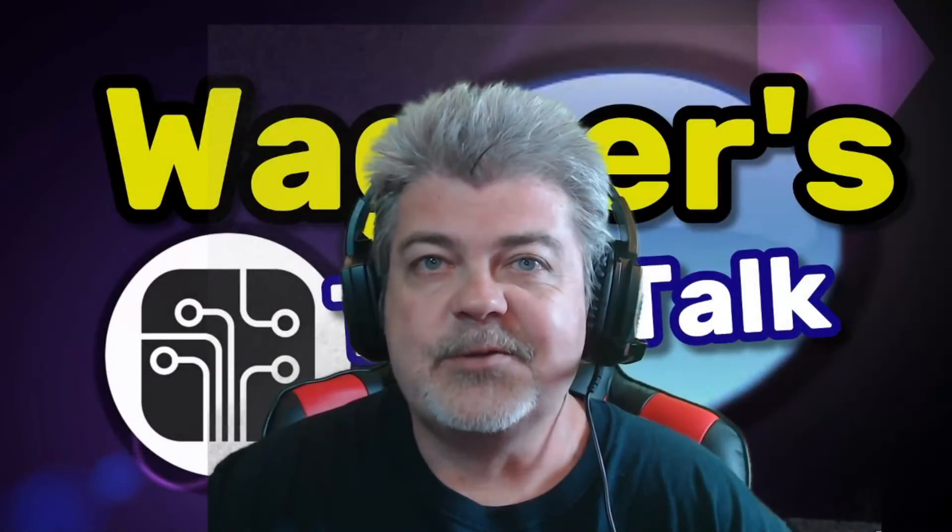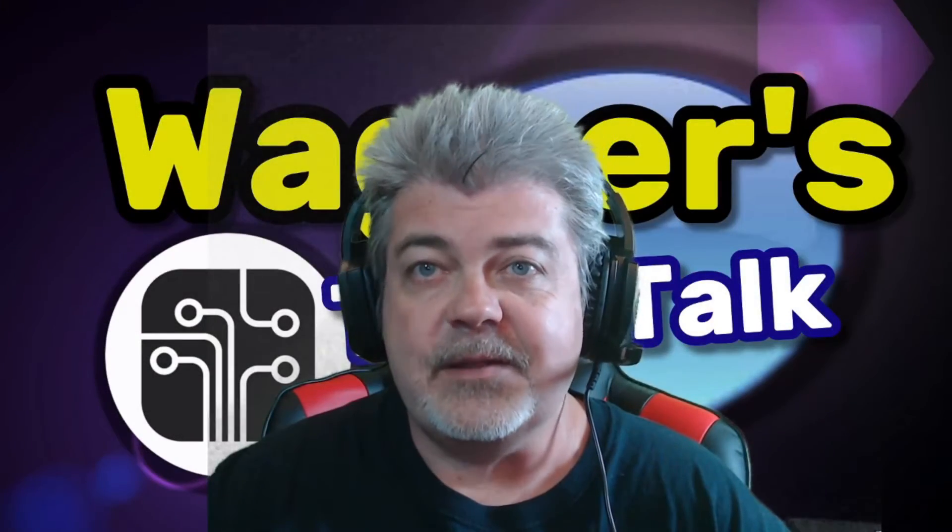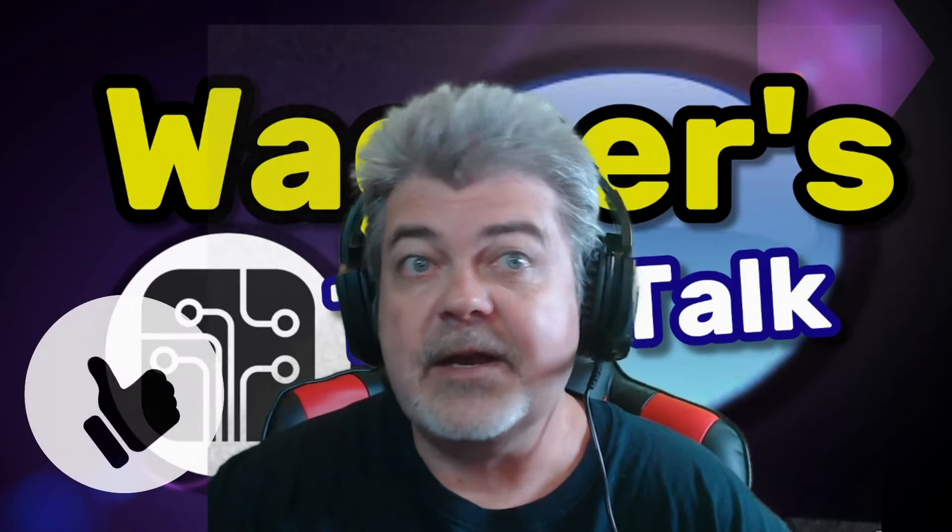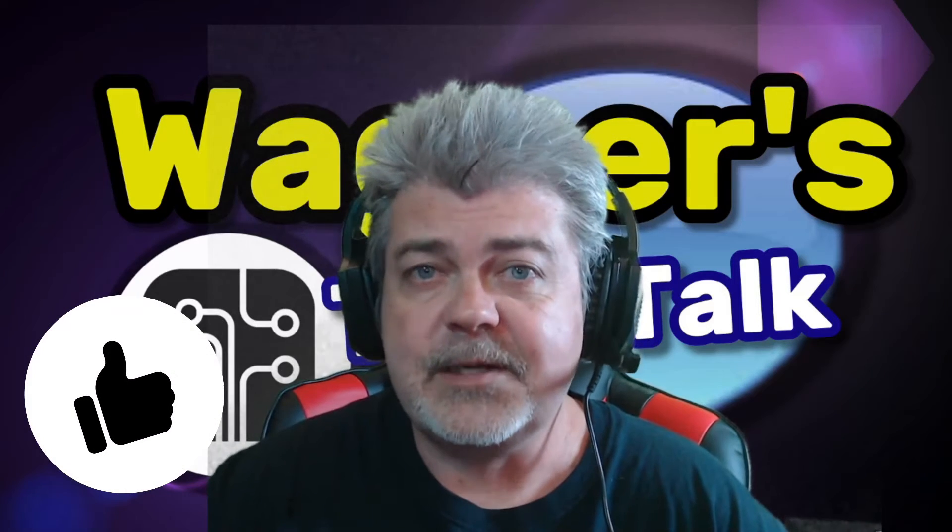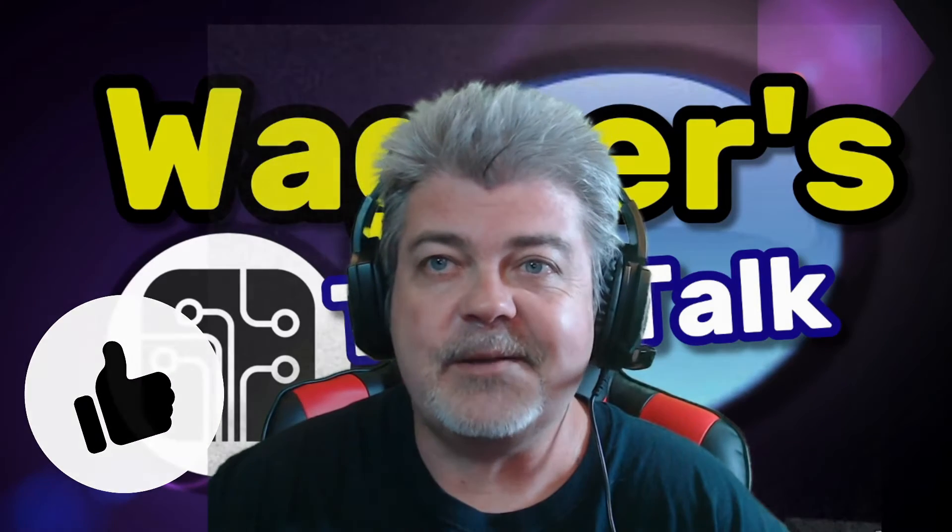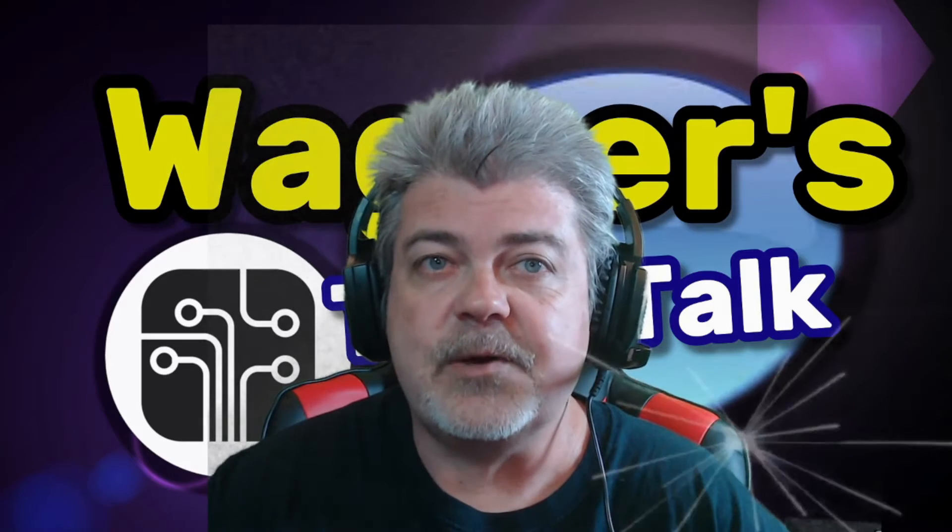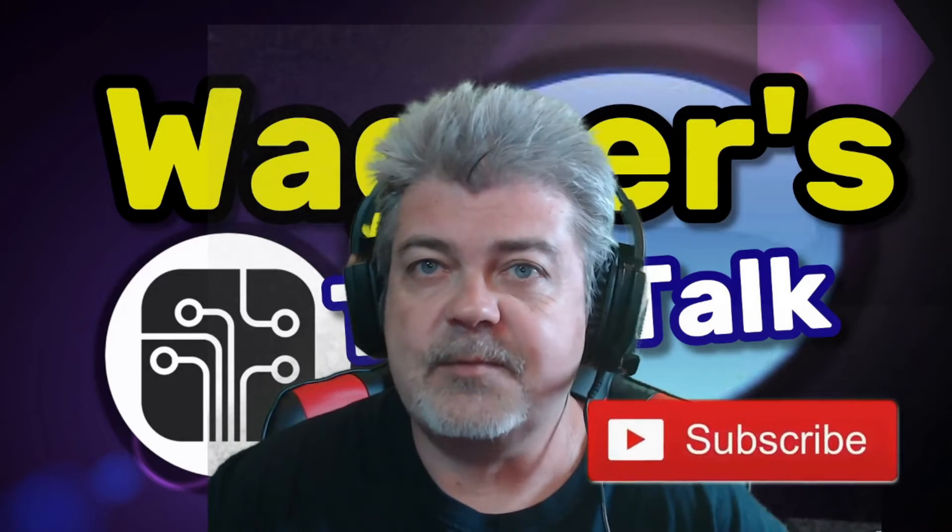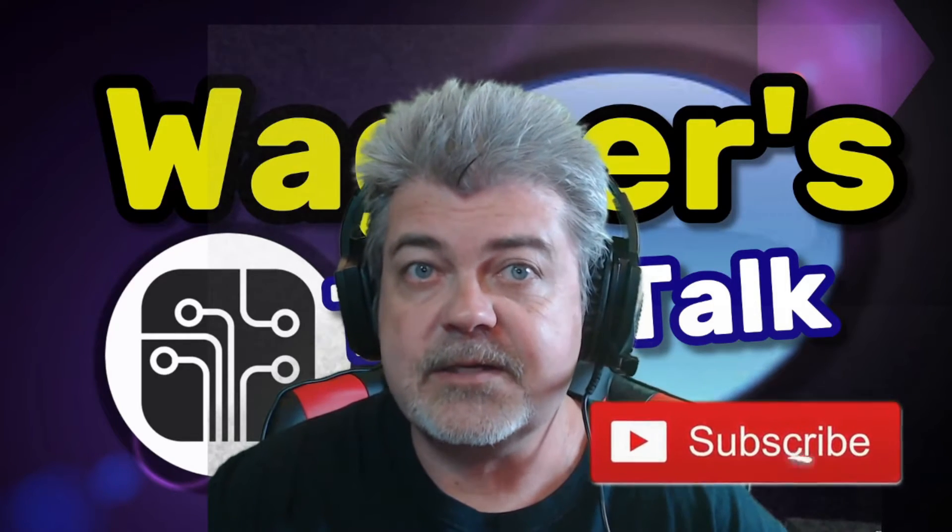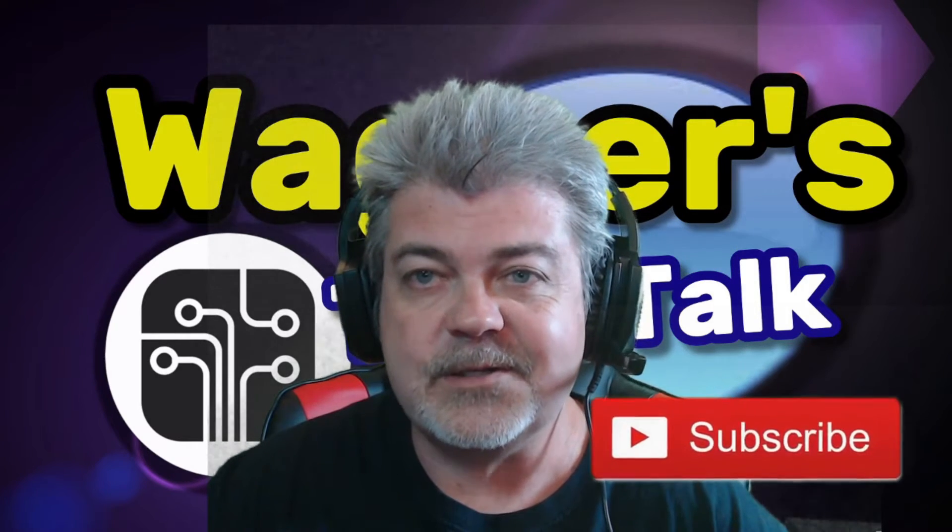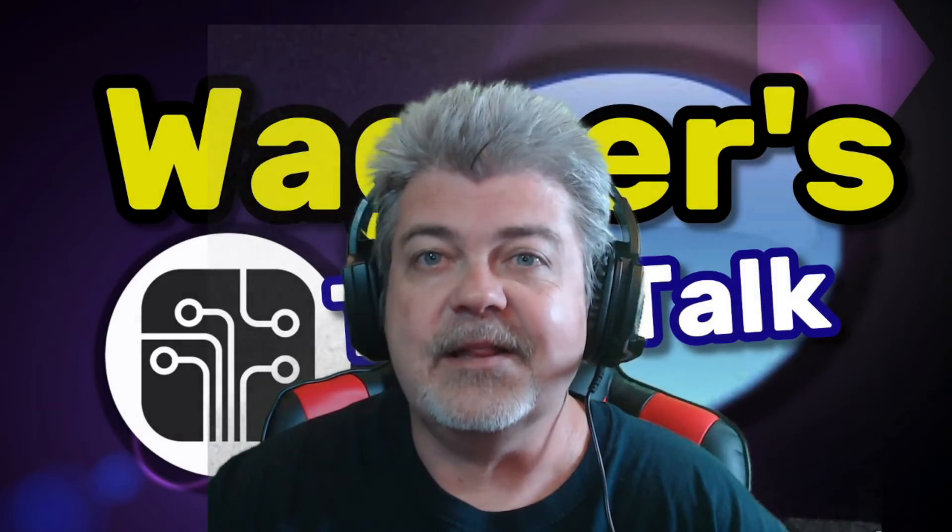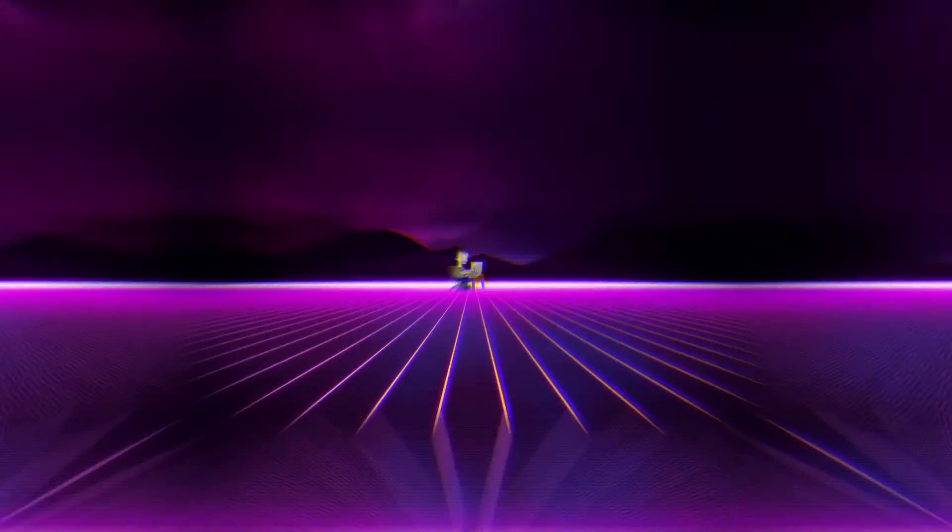I hope you enjoy these tips and that you find them helpful. If you find it helpful, please give me a tip of your own by clicking the like button down below. I also welcome you to subscribe to Wagner's Tech Talk if you enjoy the content and want to see more. And with that, let's get started.